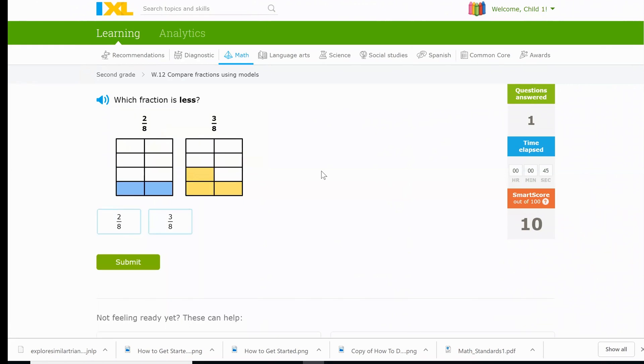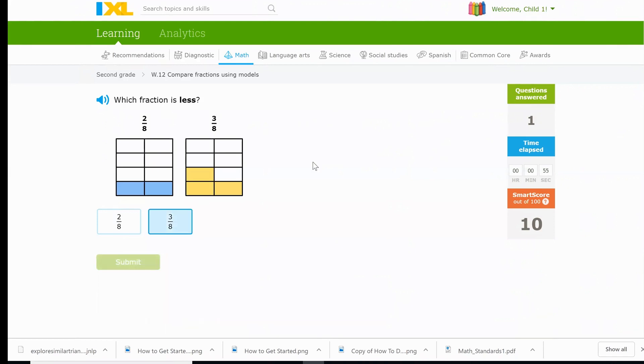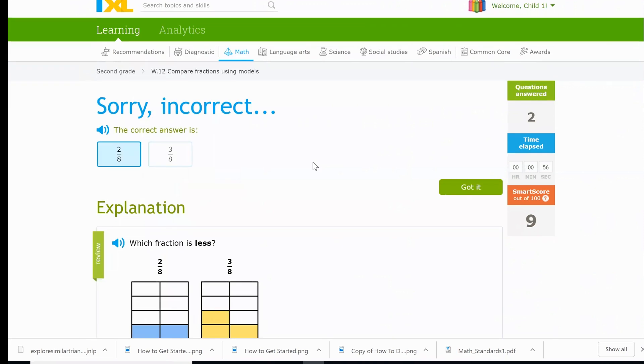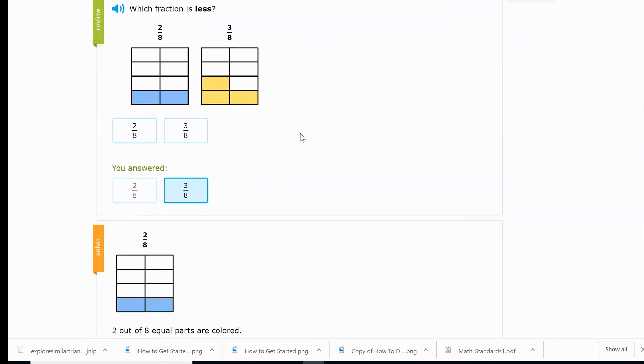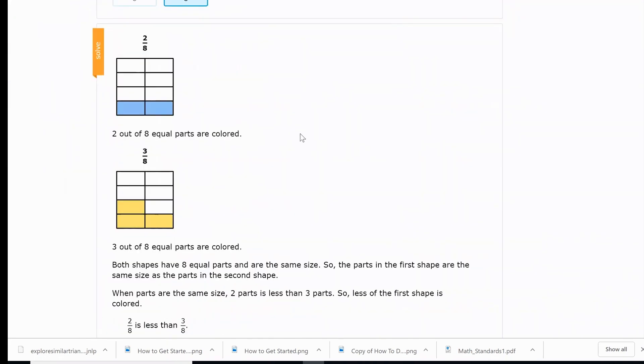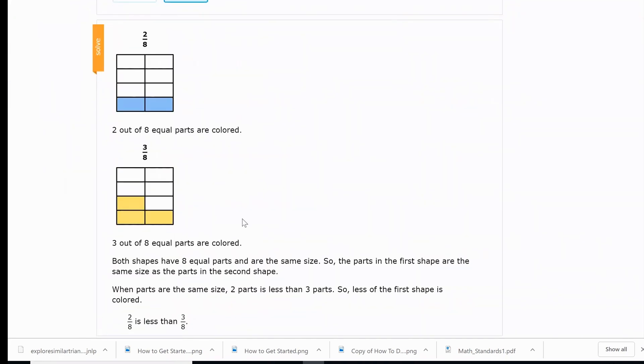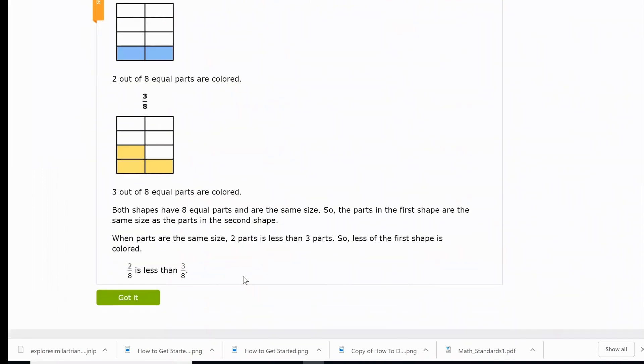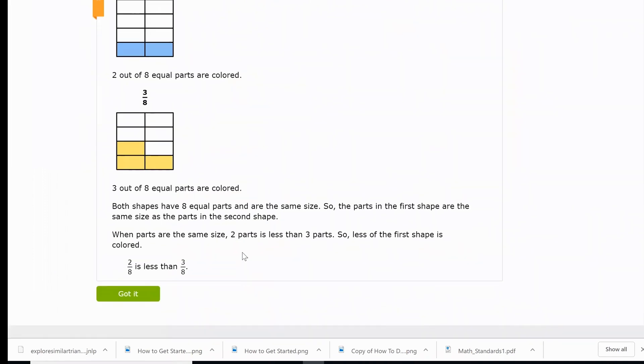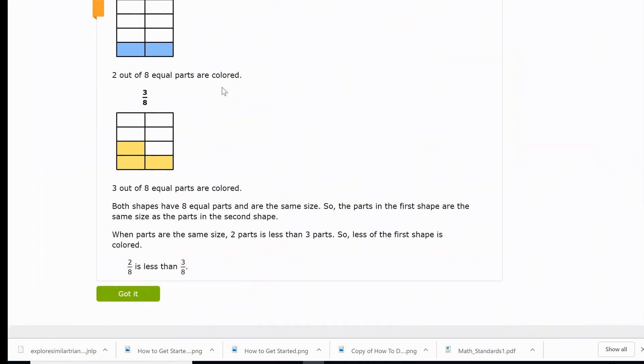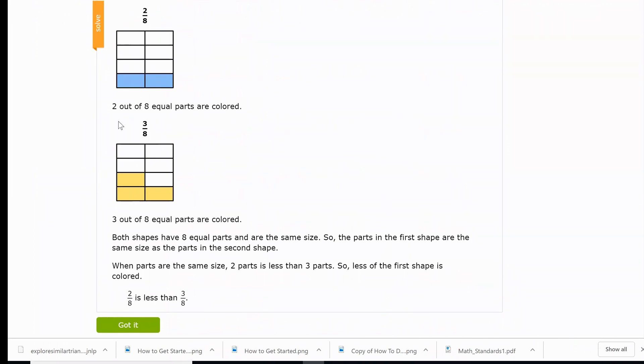Here's something that's really neat and outstanding about this program, because it actually will go through step by step if you get the answer wrong. So this is asking which fraction is less. Let's say I pick three eighths. I say three eighths is less and then I submit that. It actually goes through an explanation and how I can explain it to the students. So I could say, okay, let's take a look here. Two out of eight equal parts here are colored, but if we take a look here, three out of eight equal parts are colored.